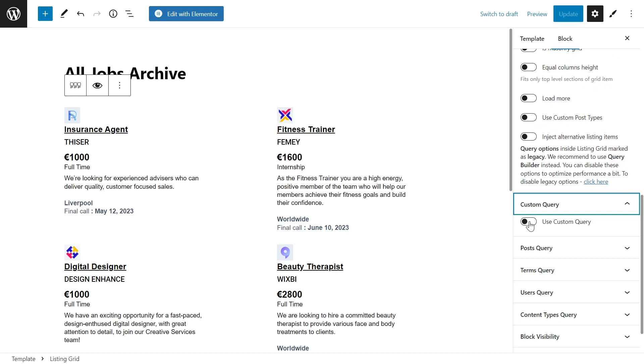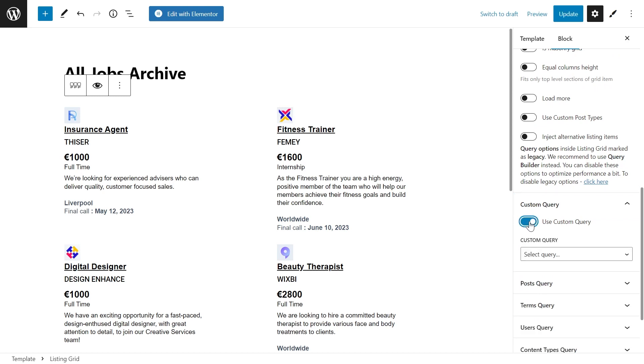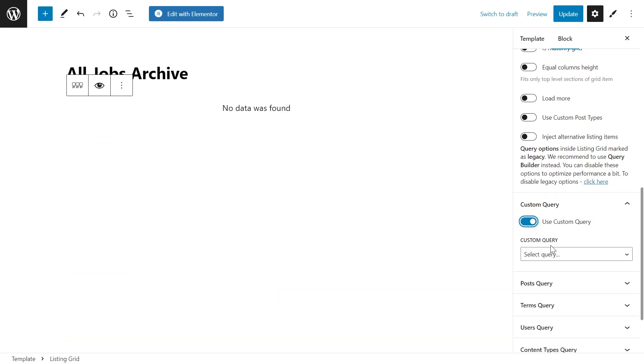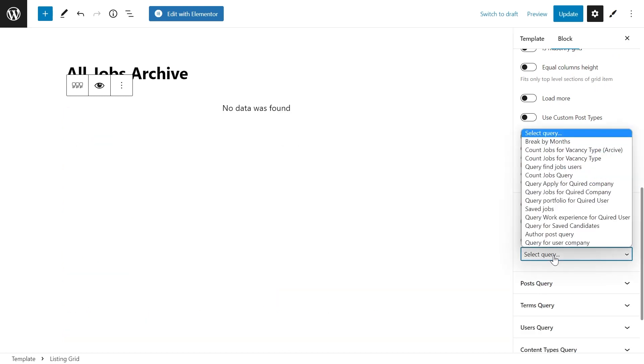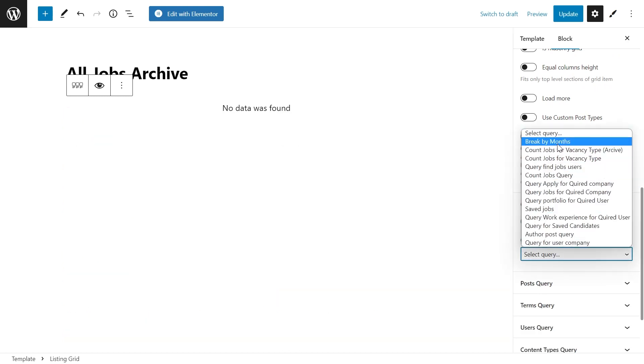Turn on the toggle and select the custom query in the drop-down menu.